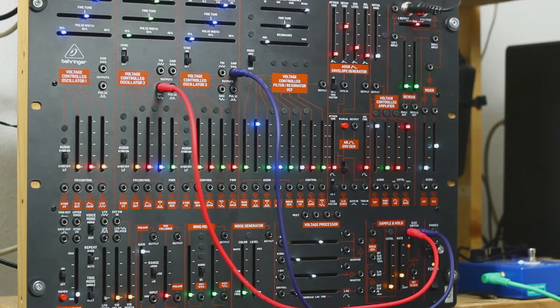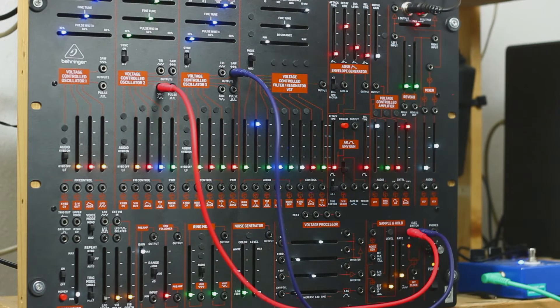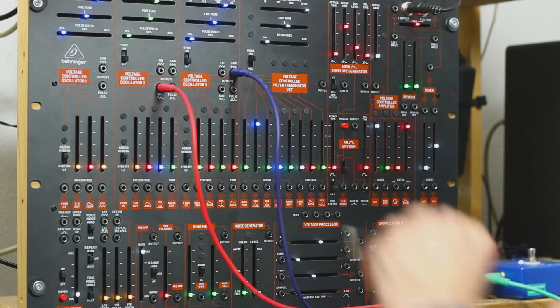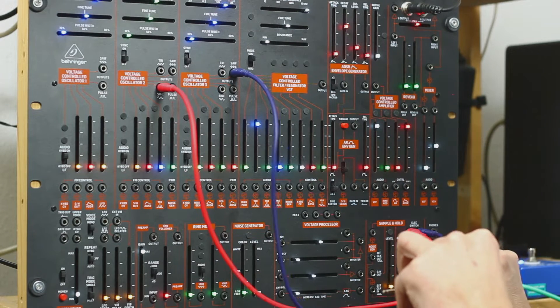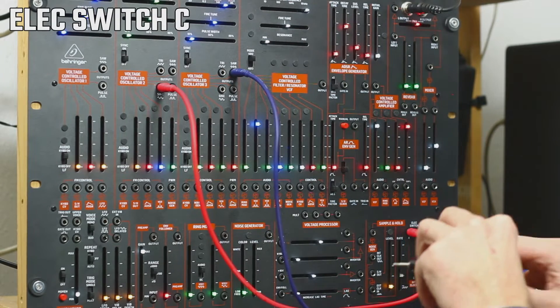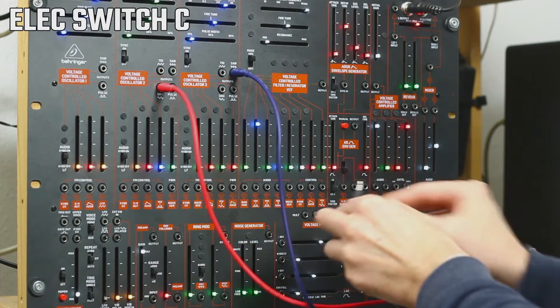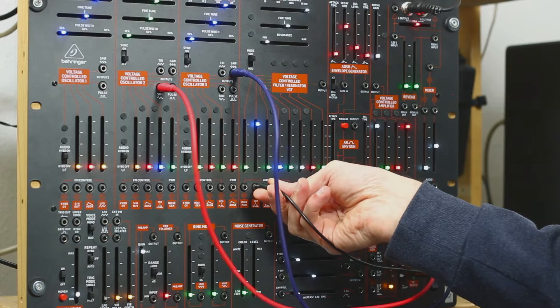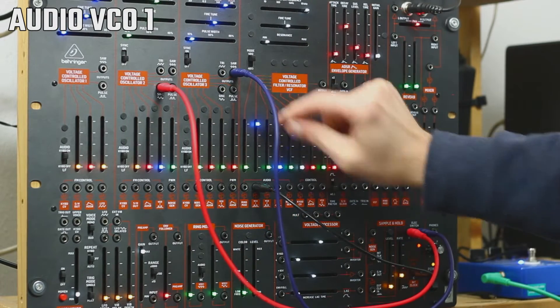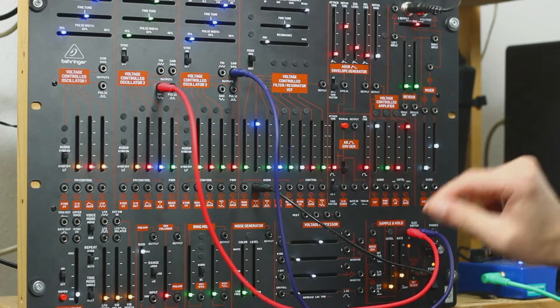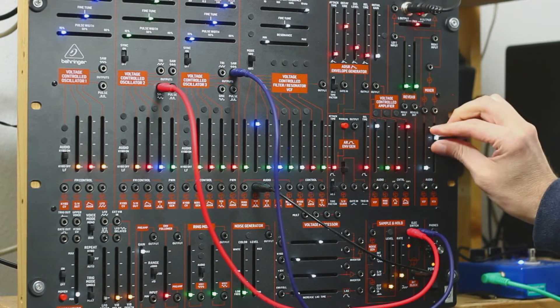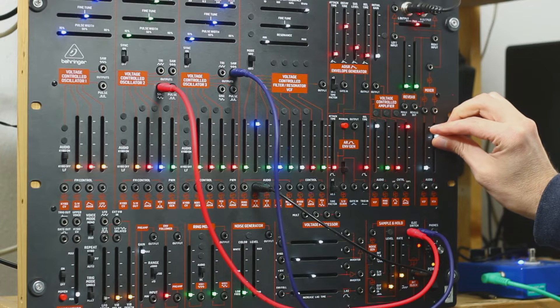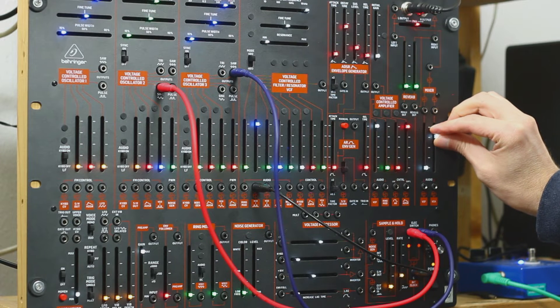And oscillator 3, we take the sawtooth out to electronic switch number B. And now we take another patch cable, and we take the output of the electronic switch and put it into the audio mixer. And now we have a rhythm.